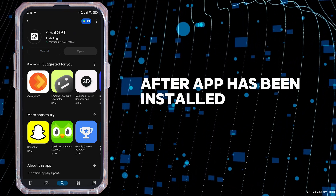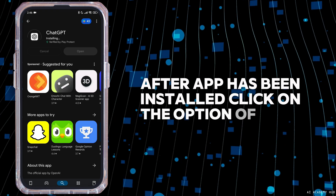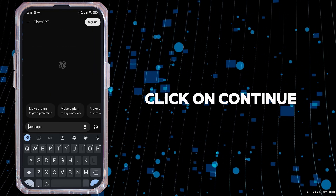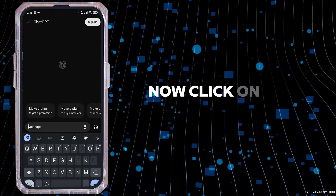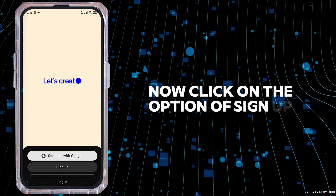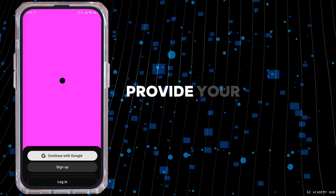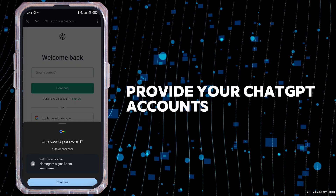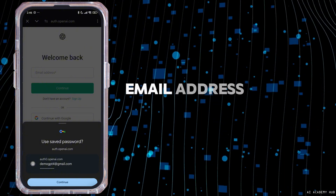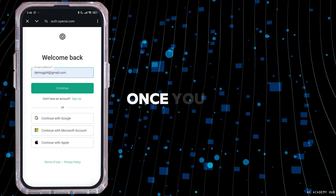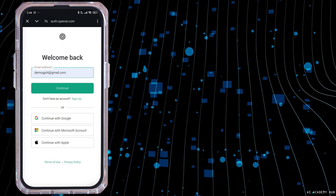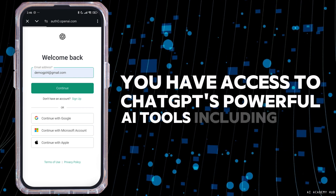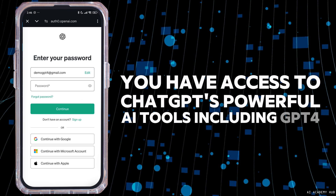After the app has been installed, click on the option of Open. Click on Continue. Now click on the option of Sign Up or click on Login. Provide your ChatGPT account's credentials — email address and the password. Once you are signed in, you have access to ChatGPT's powerful AI tools including GPT-4.